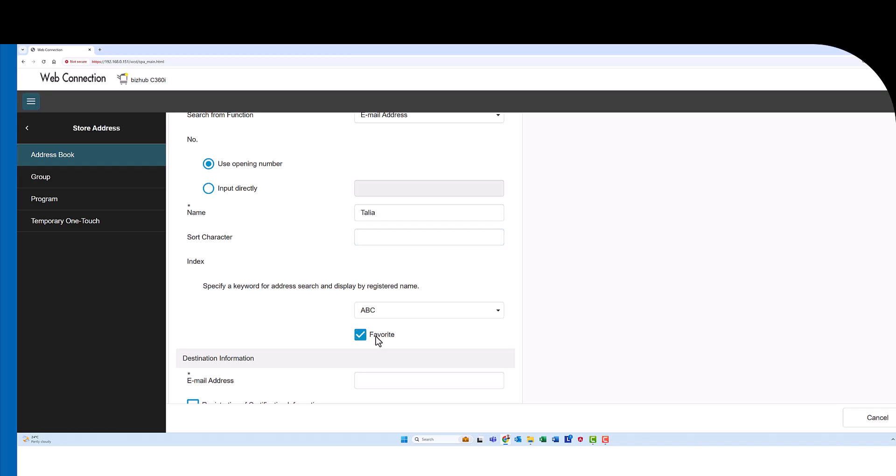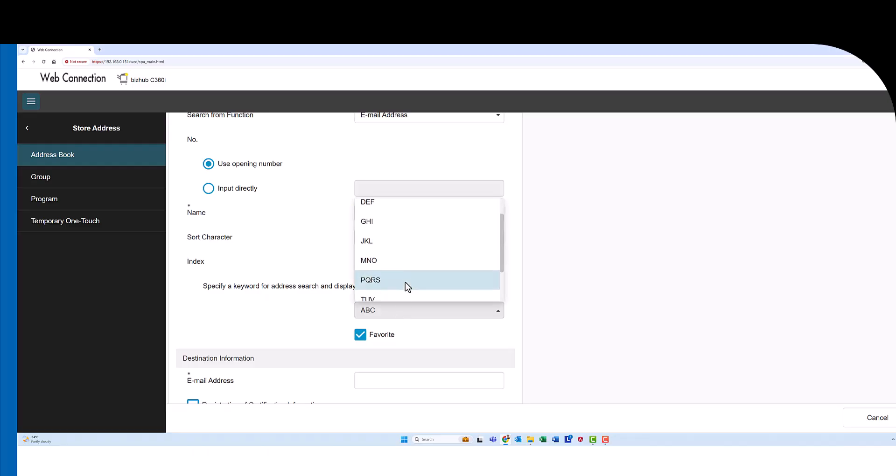You want to tick the favorite here and I'm putting in Talia starting with a T. So I'll put that in the address book in the index under T.